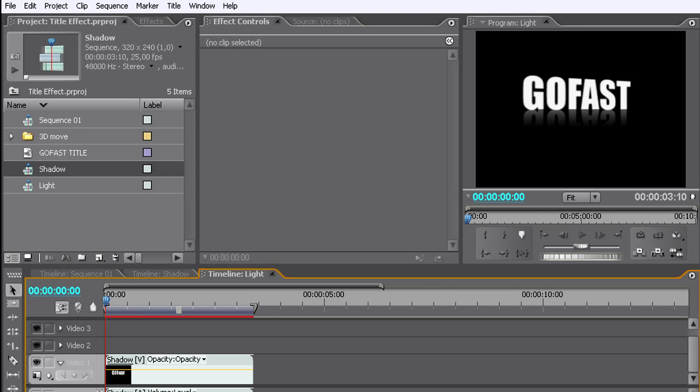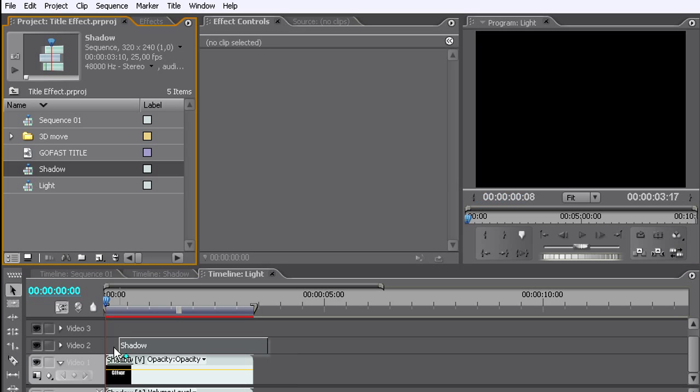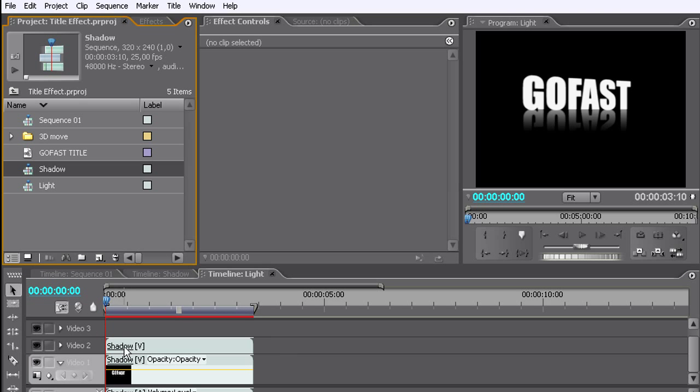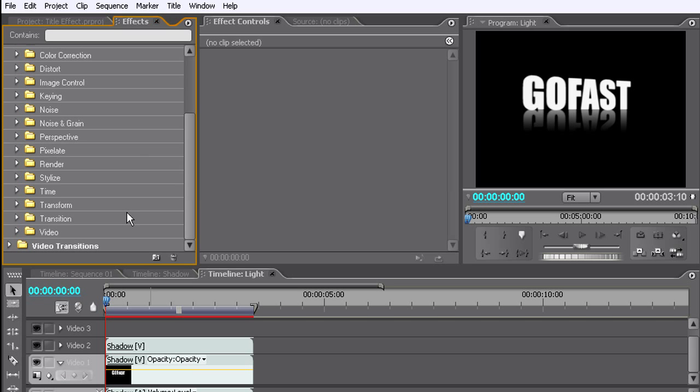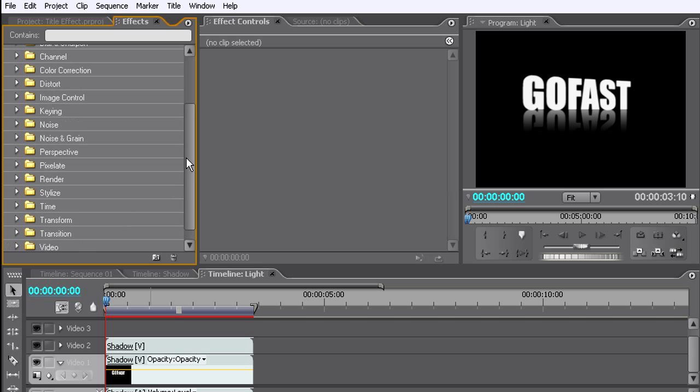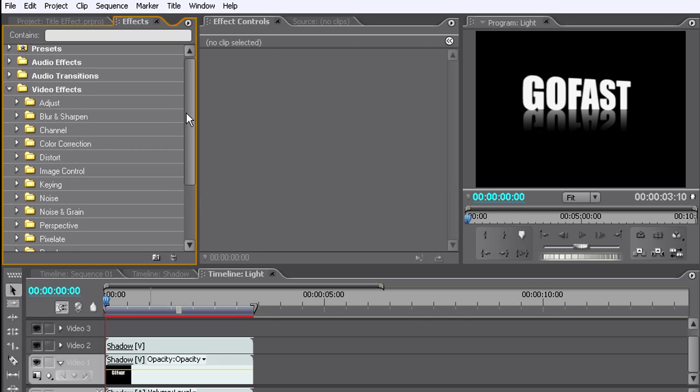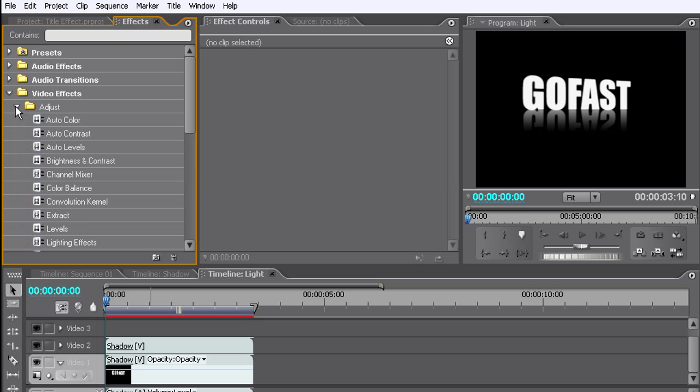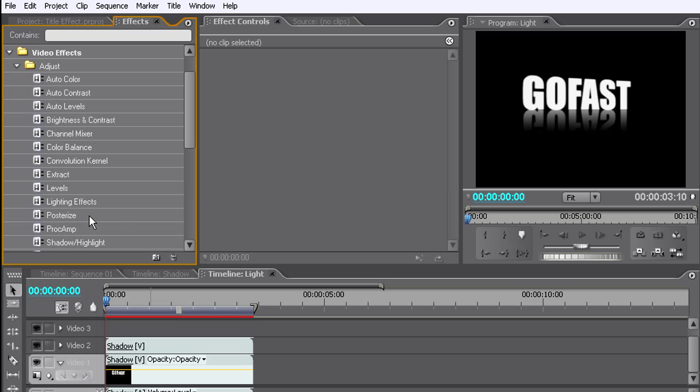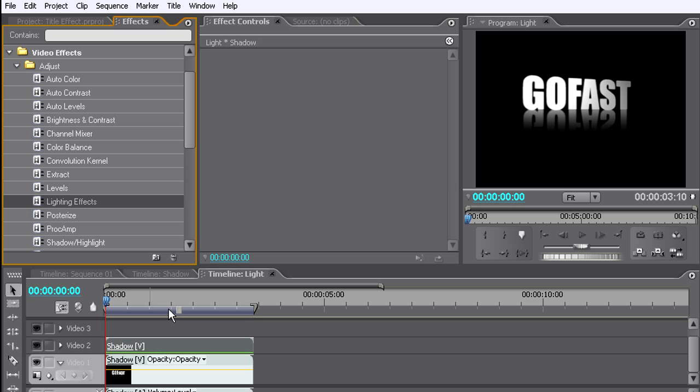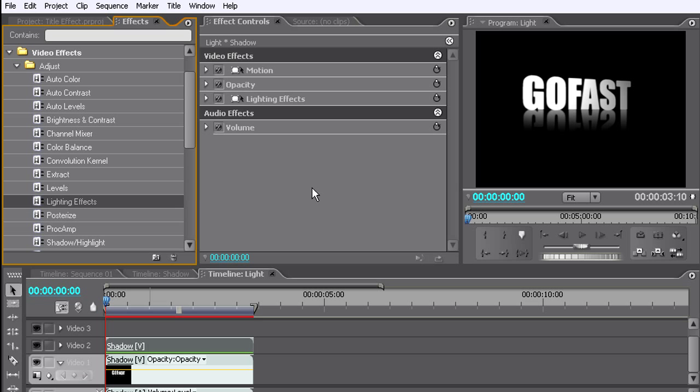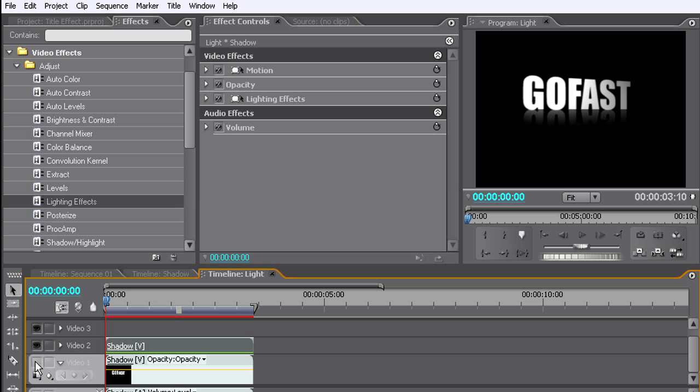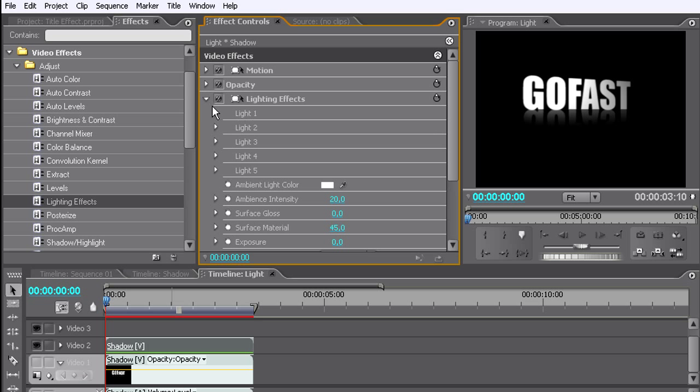On sequence number one, we'll add it again on video channel number two. We're going to go to adjustments, lightning effects, and add it to video two. As you see right here, we got a nice lightning effect.